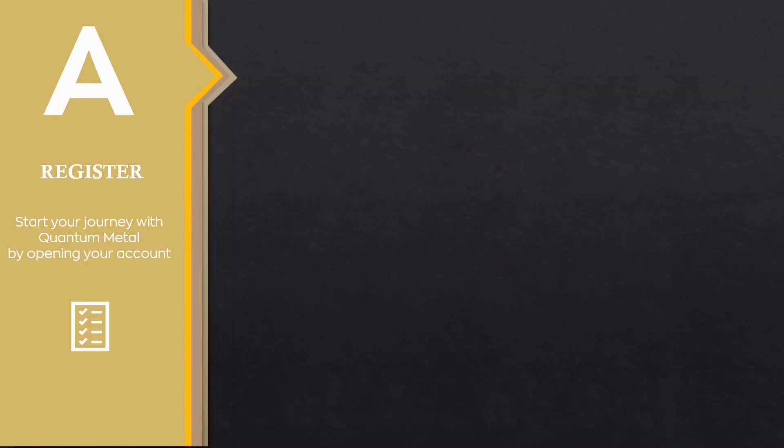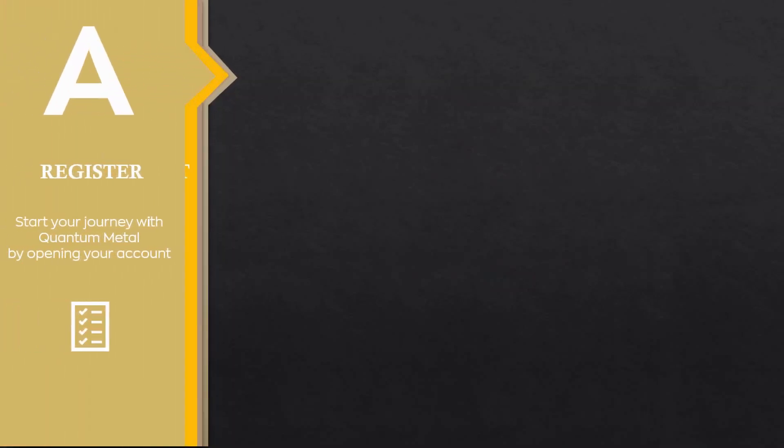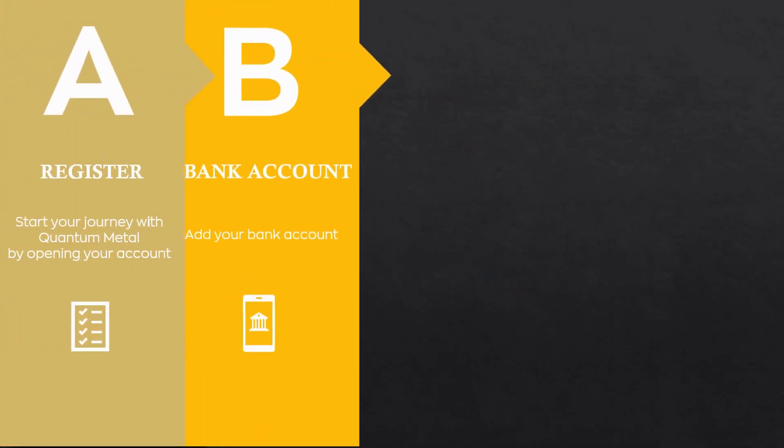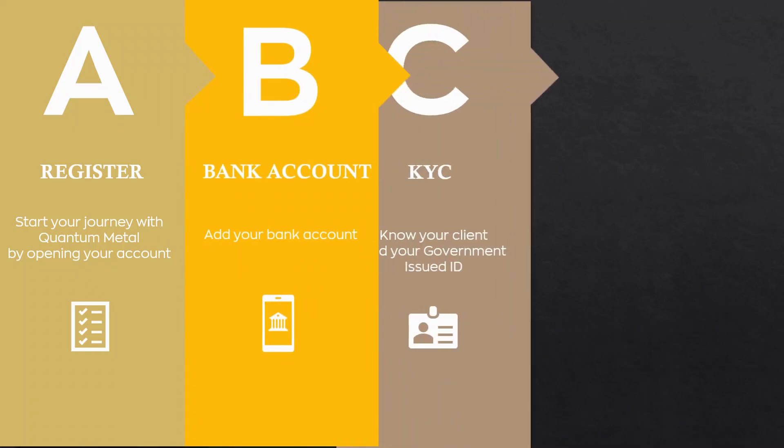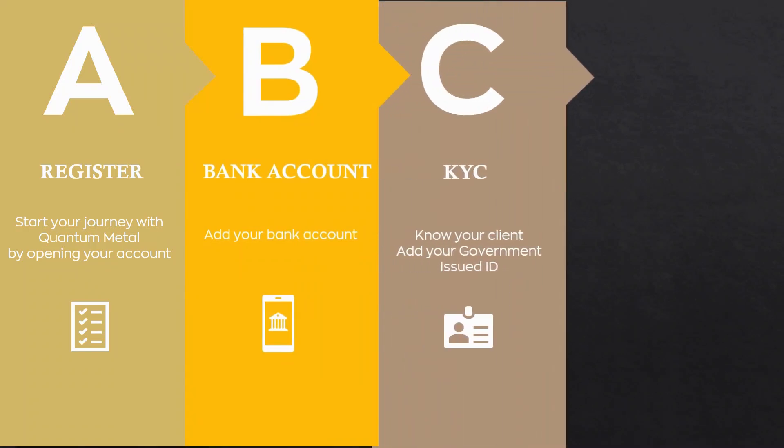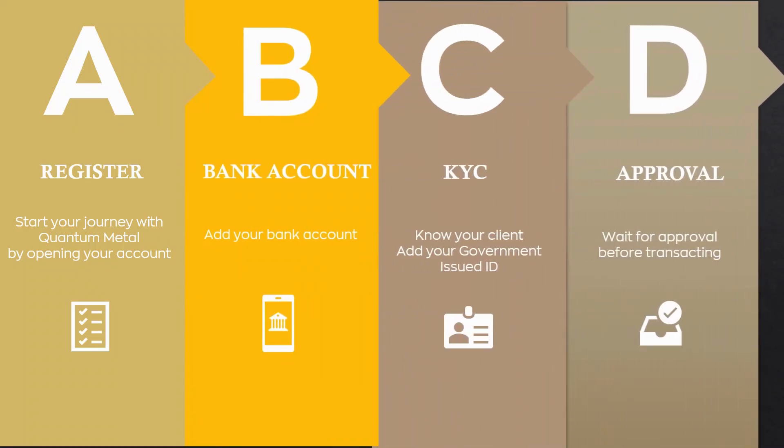Step 1: Register. Step 2: Bank details. Step 3: KYC or know your client. Step 4: Waiting for approval.